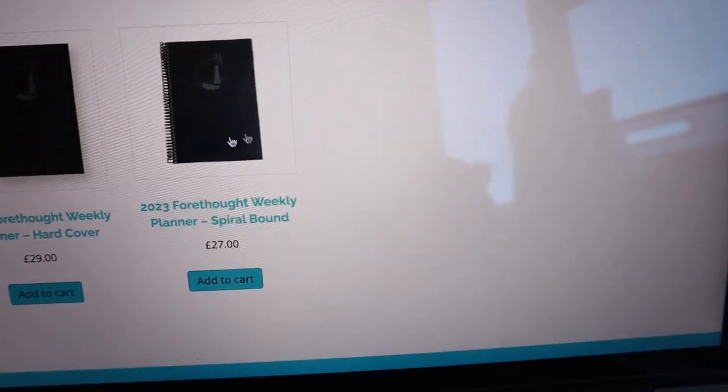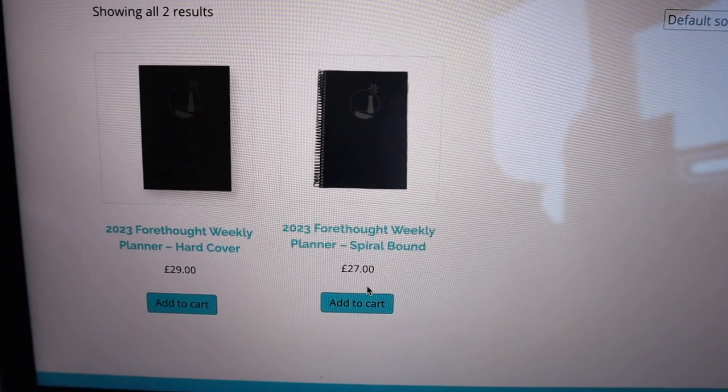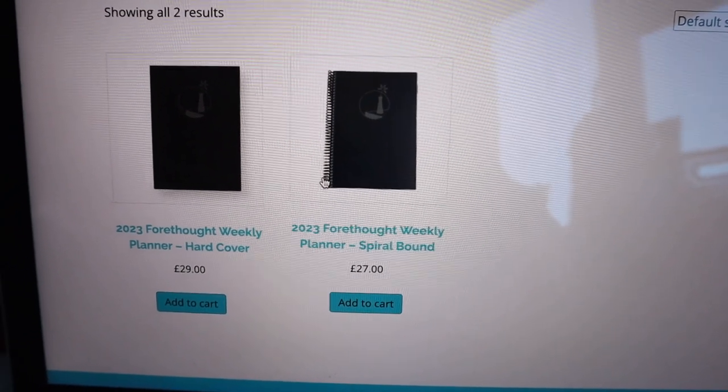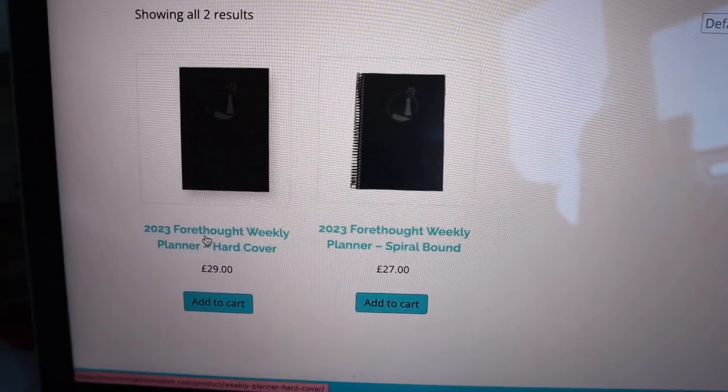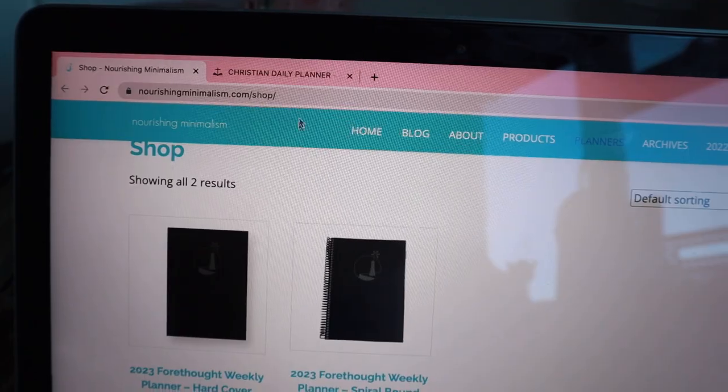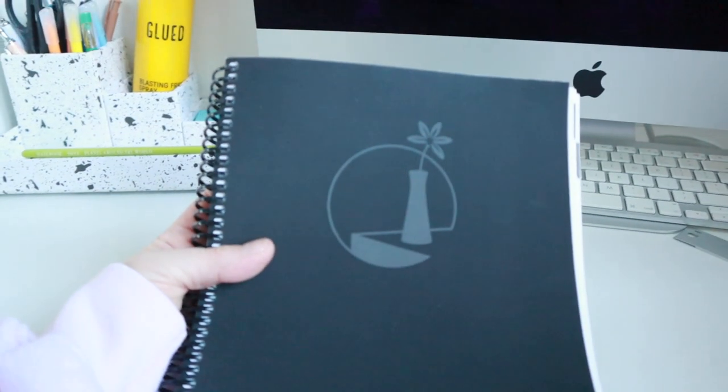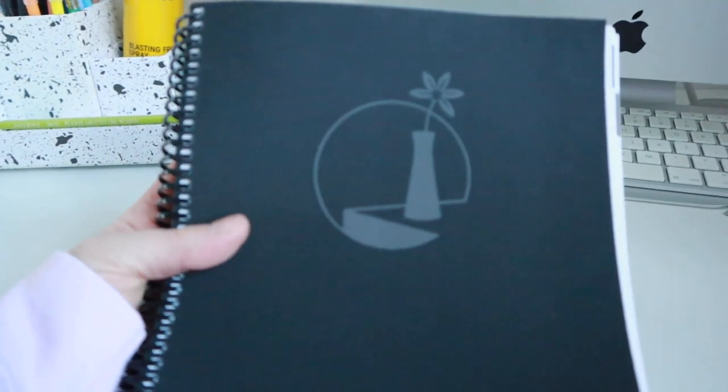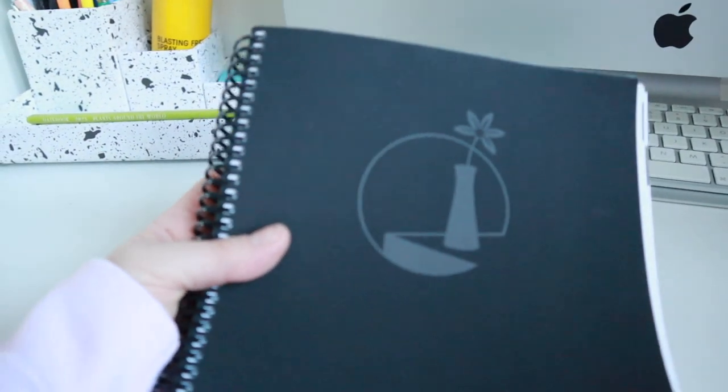Just so you can see price-wise, it is £27 for this version, which is the spiral version, and then it's £29 if you want it in a hardcover. I really like this cover, it's super simple. It just looks like a window with a table and a vase of flowers sitting on top of it.